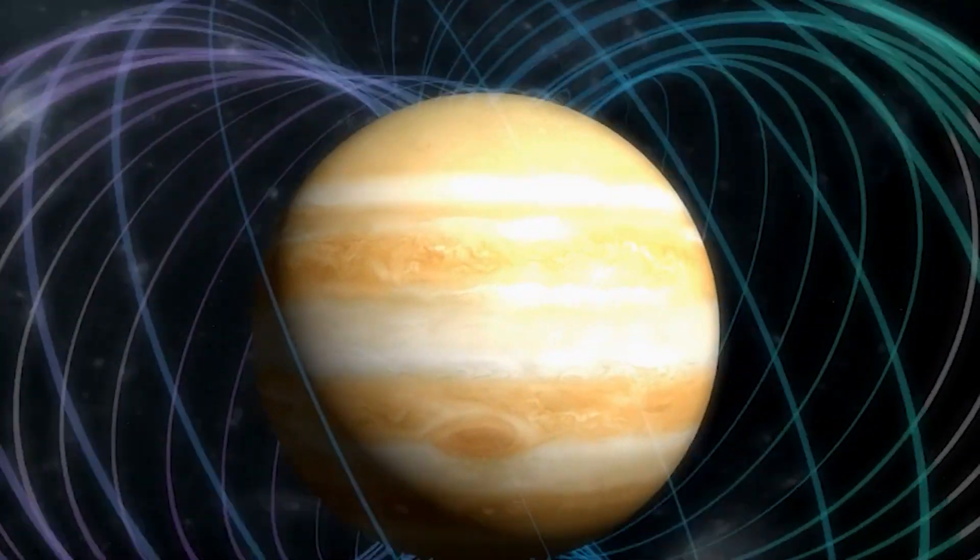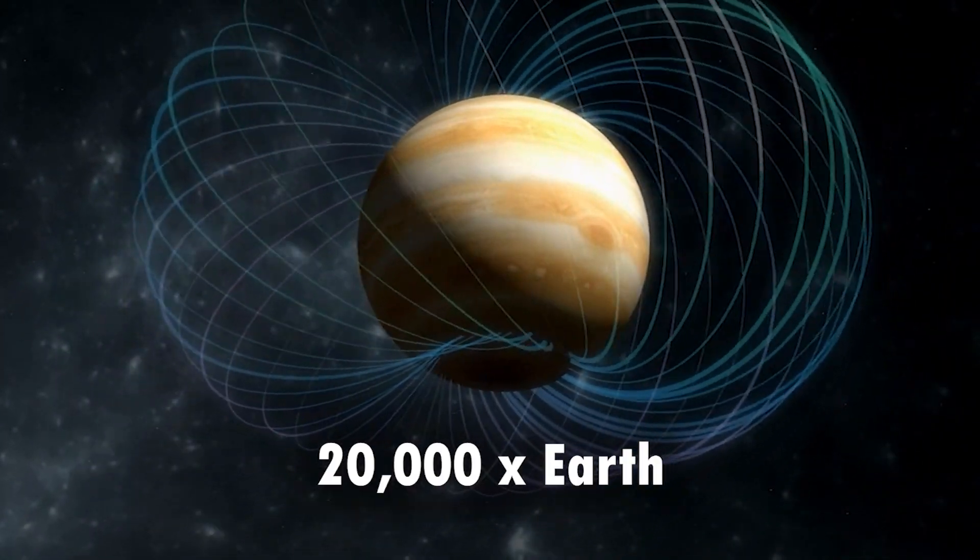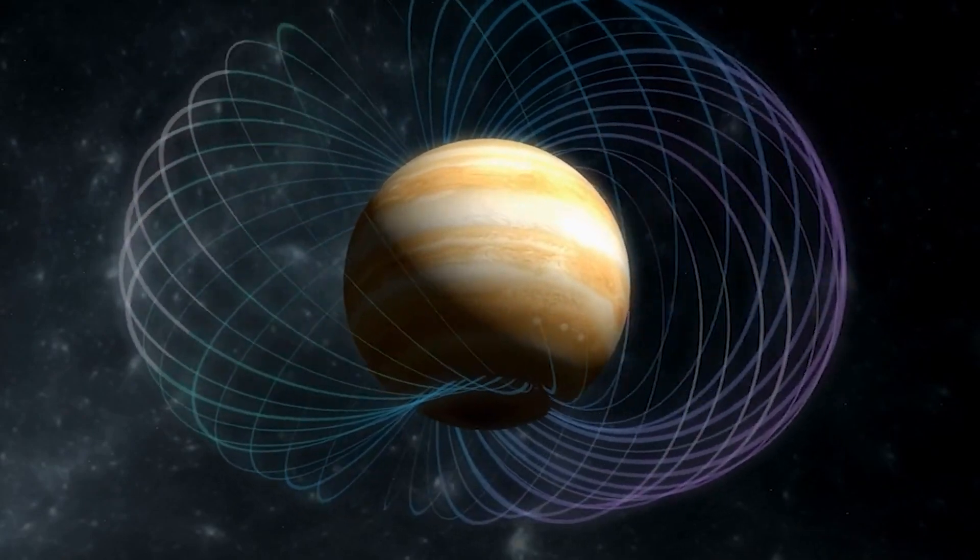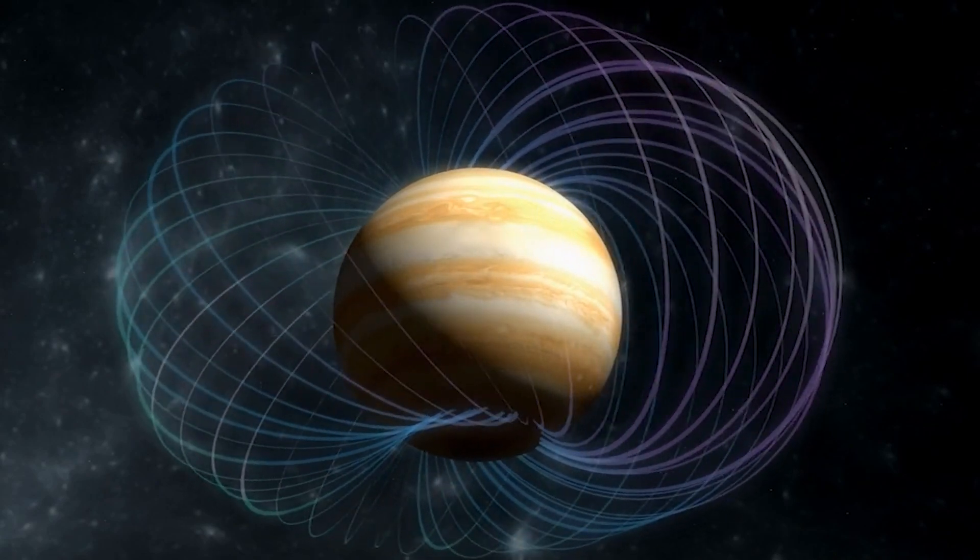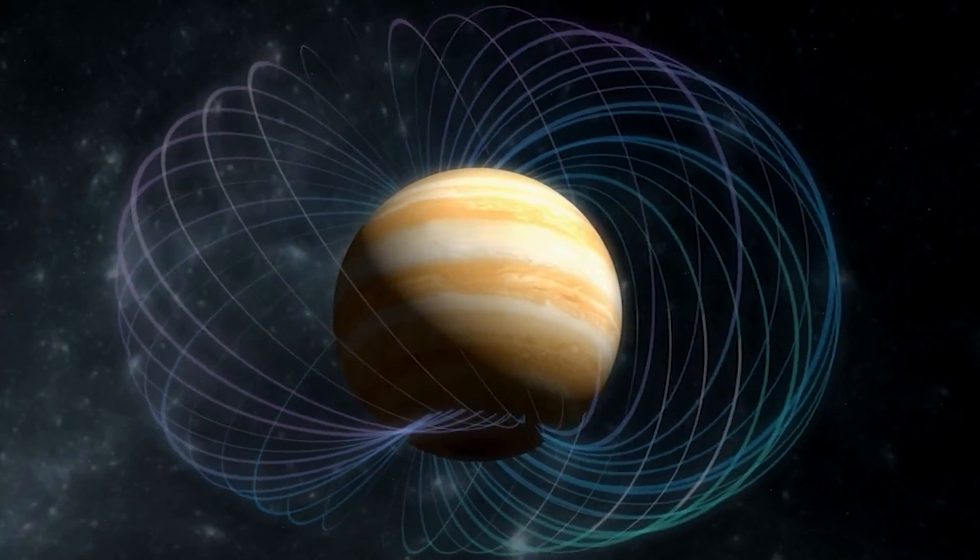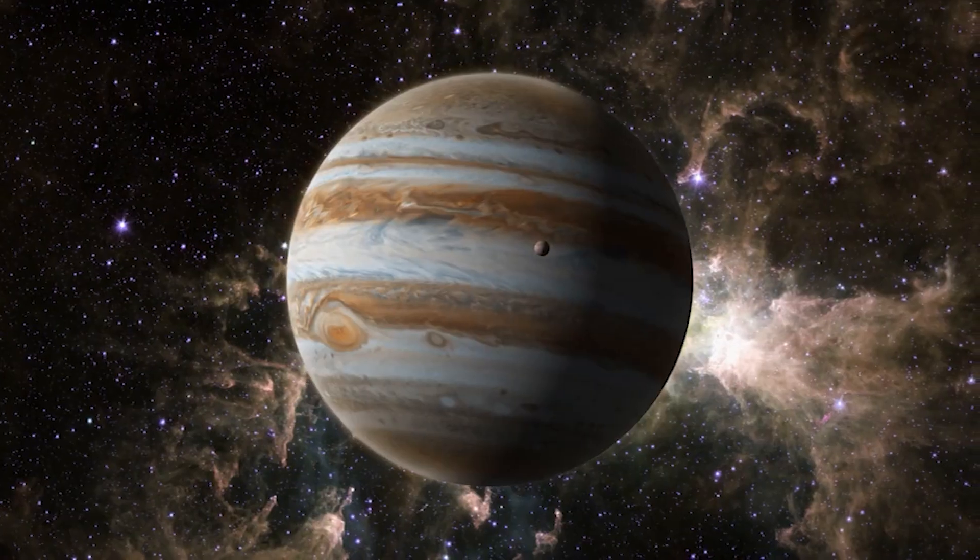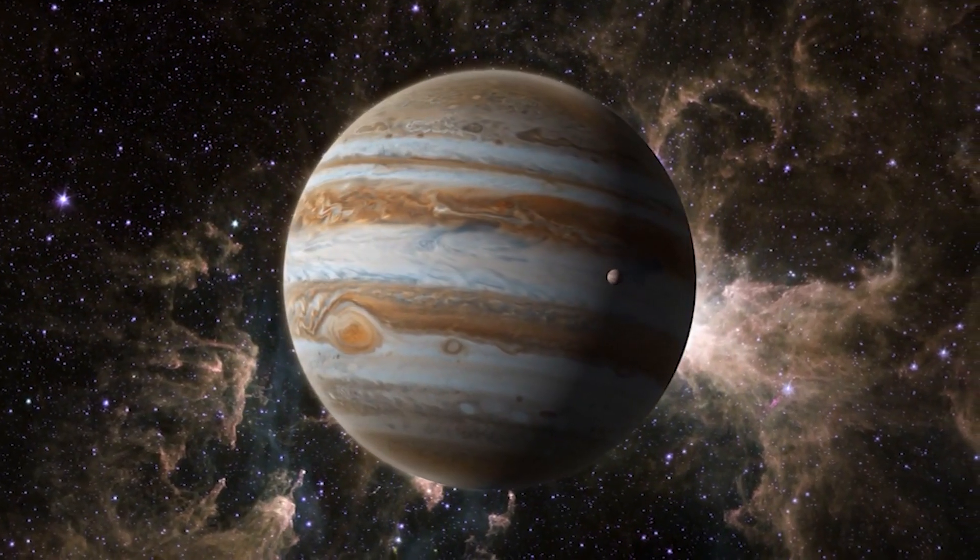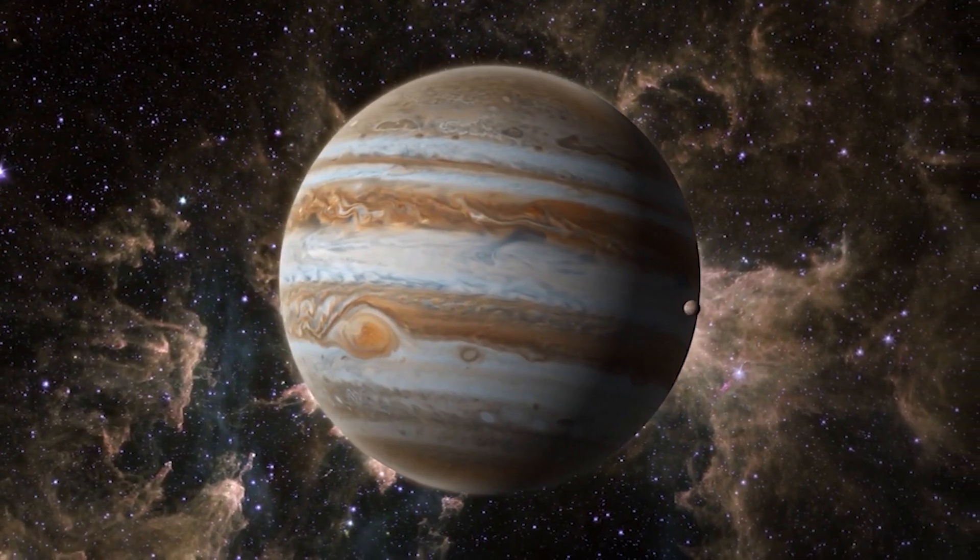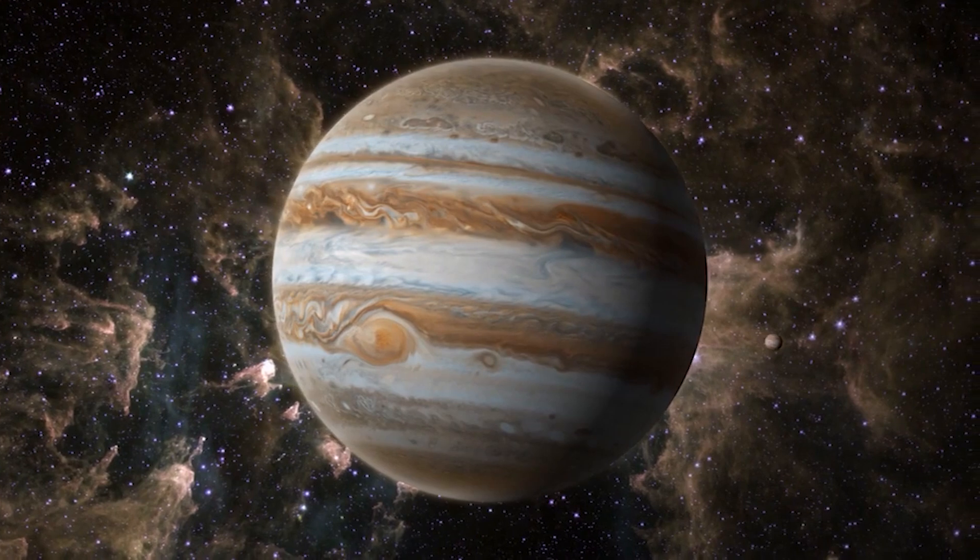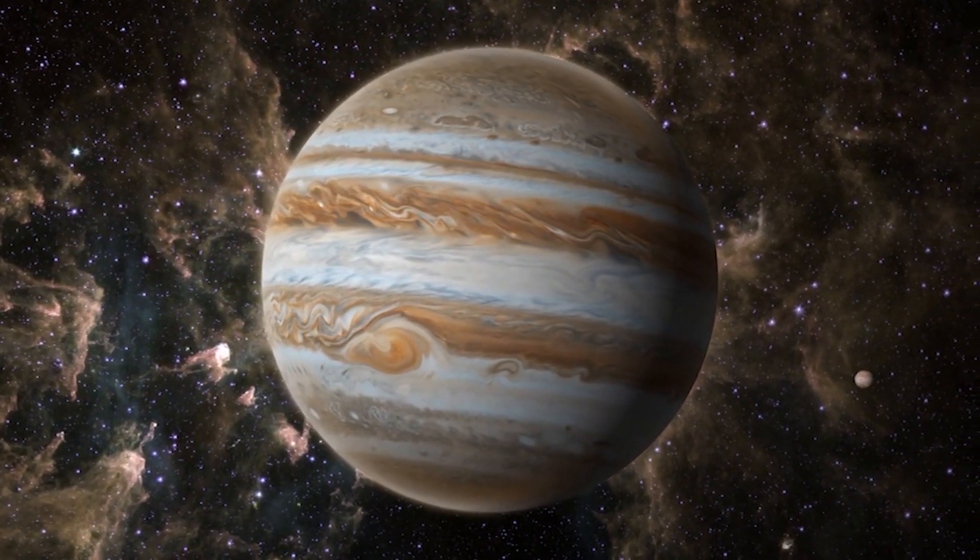Jupiter's magnetic field is also incredibly strong, about 20,000 times stronger than Earth's. This immense magnetic influence has a significant impact on the surrounding space environment, shaping the behavior of its moons and interacting with the solar wind. It's a reminder that even the planets in our own solar system hold secrets and wonders beyond our imagination. Now, let's journey beyond our solar system to a place where time and space become warped.